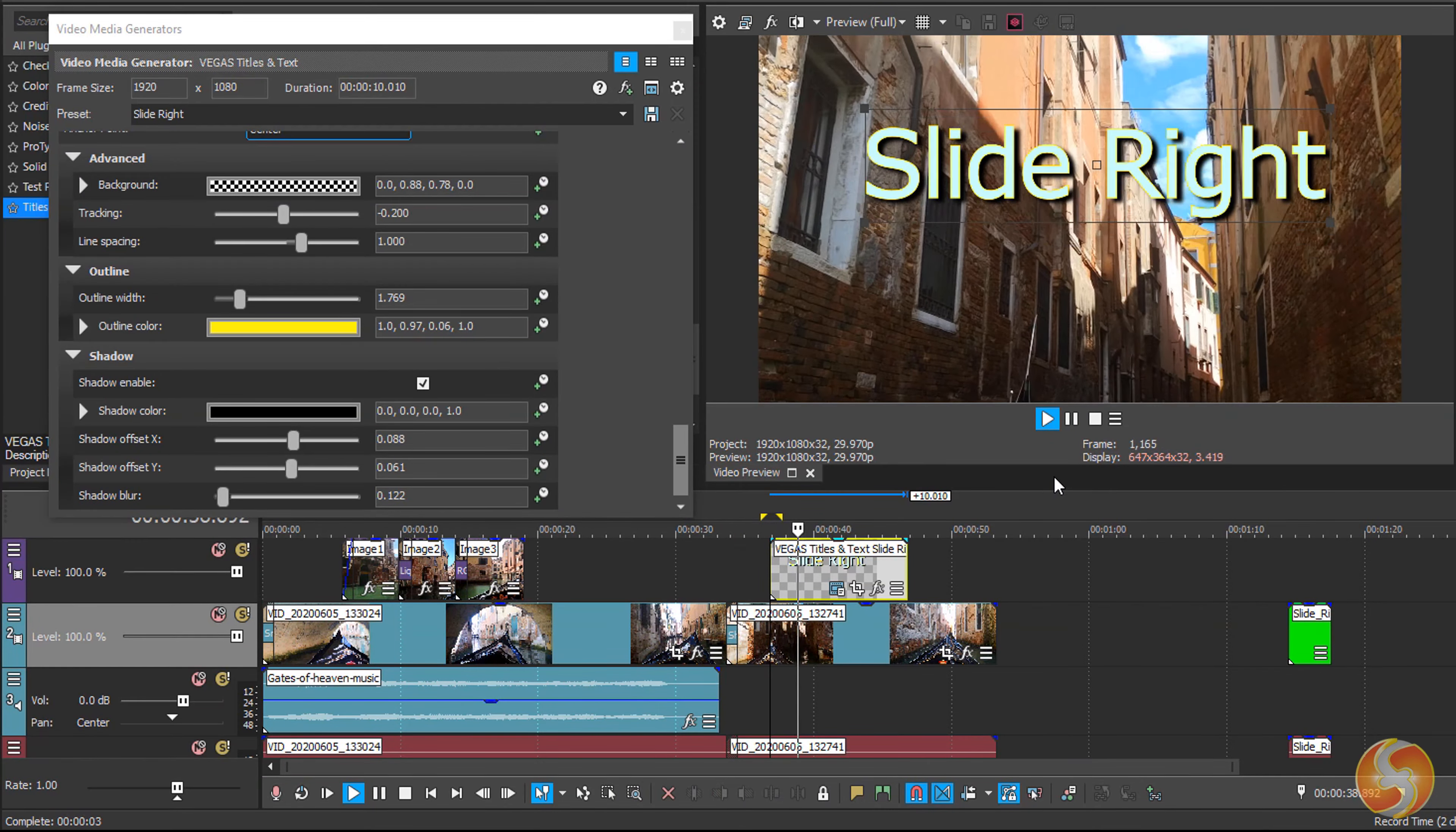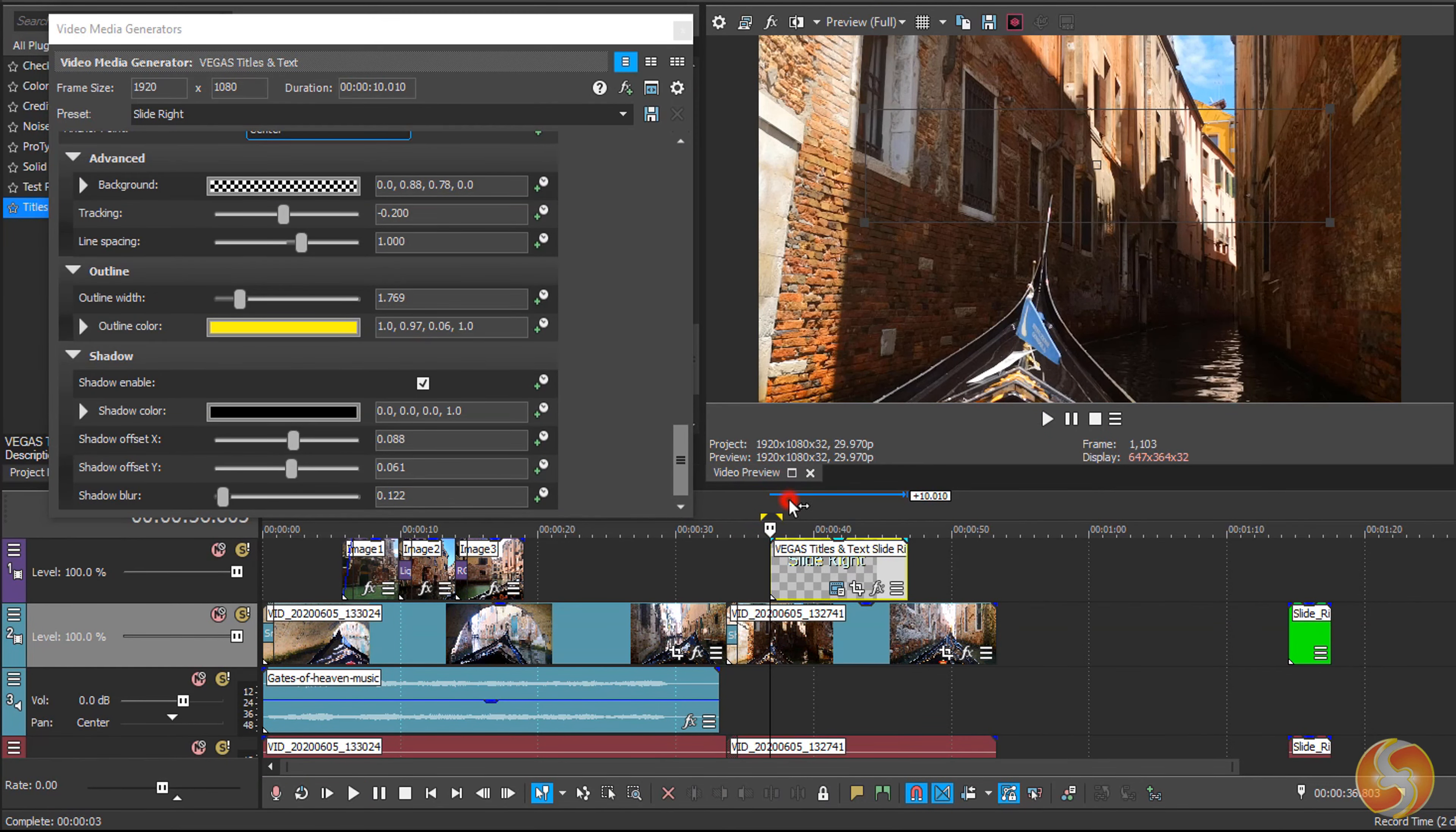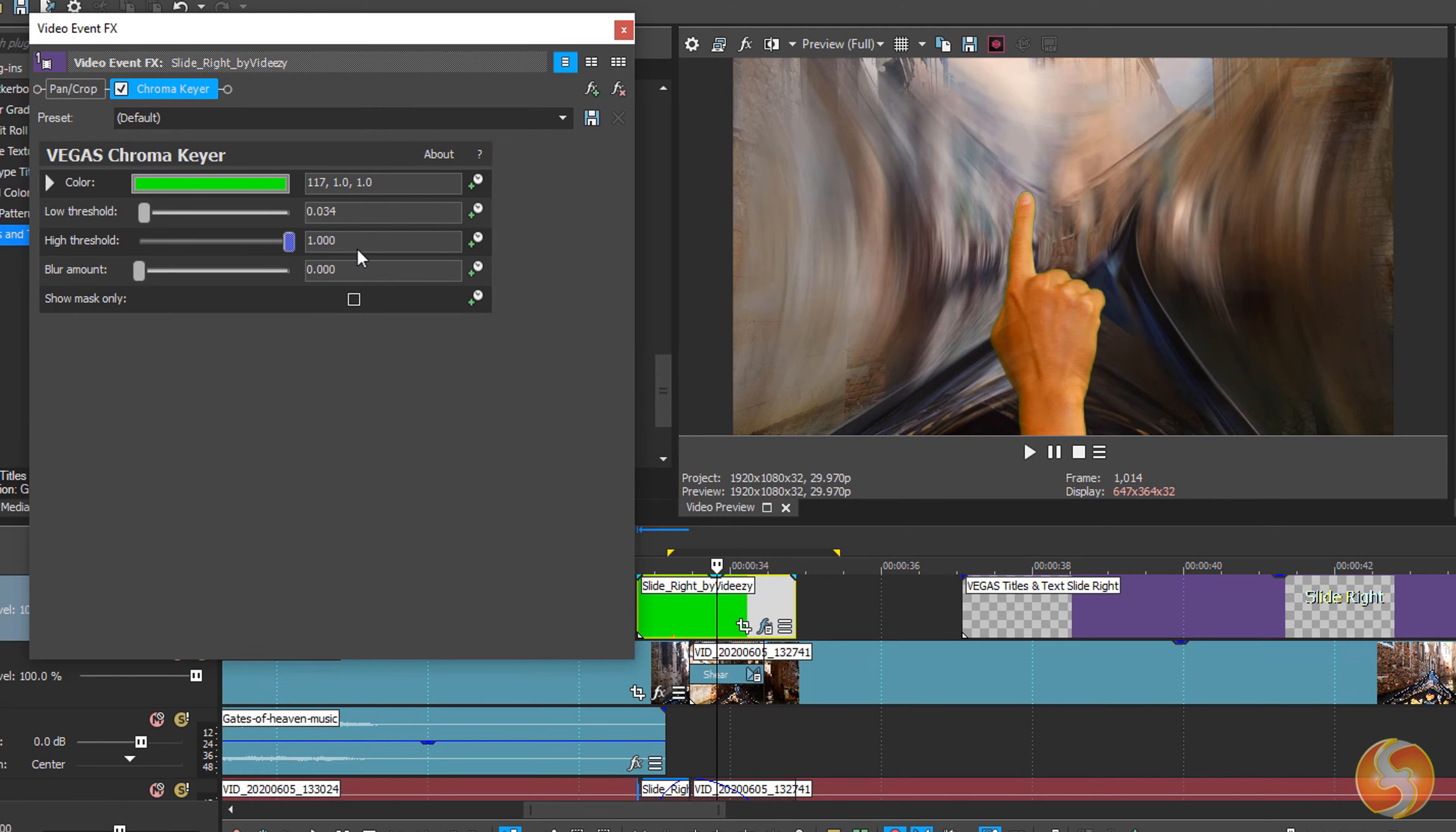Dear all, welcome to our advanced tutorial for Vegas Pro 18. In this video we are going to see the most advanced features you can use to ease and enhance your professional videos.